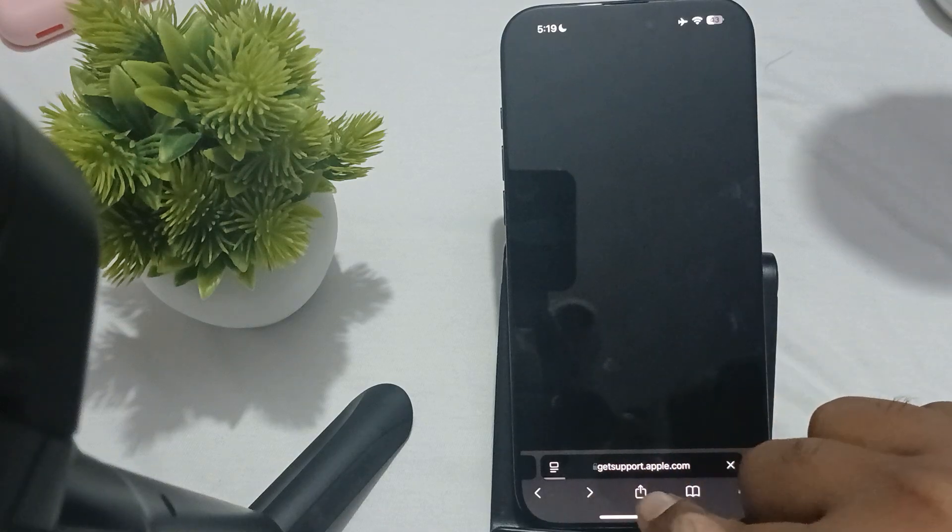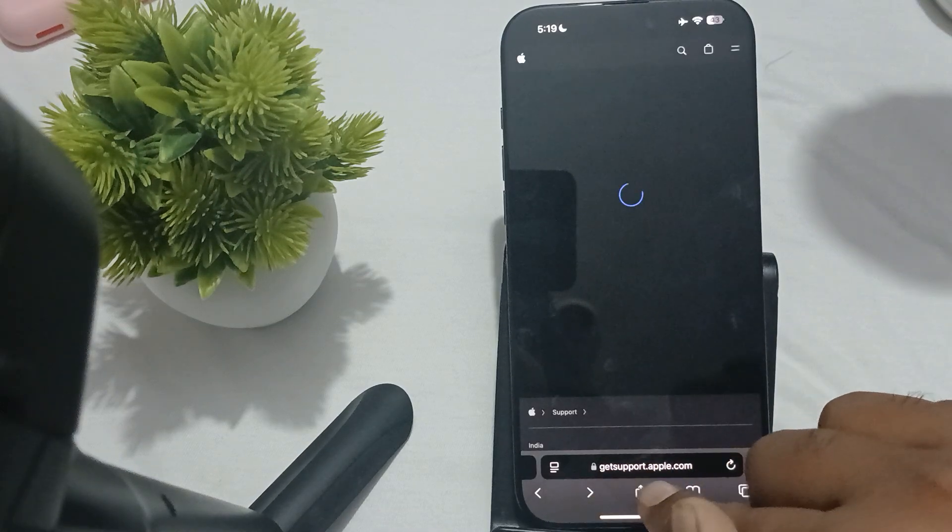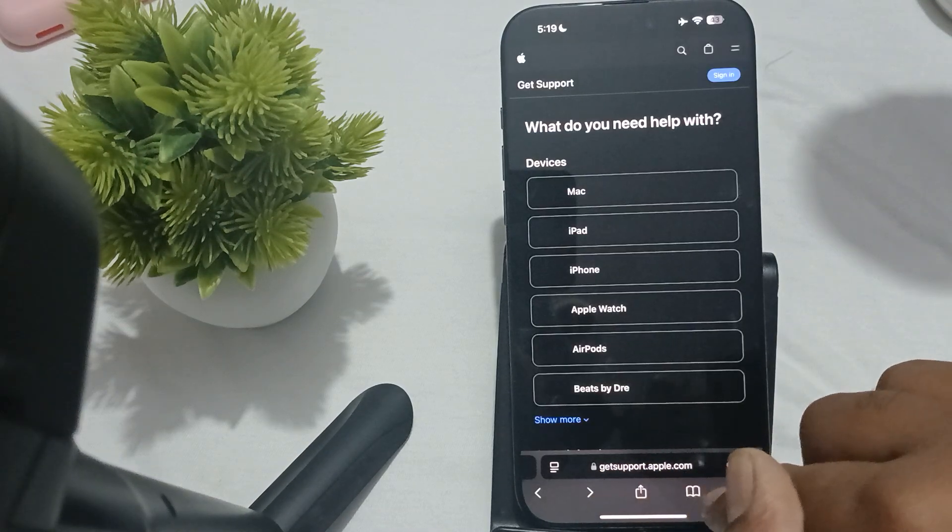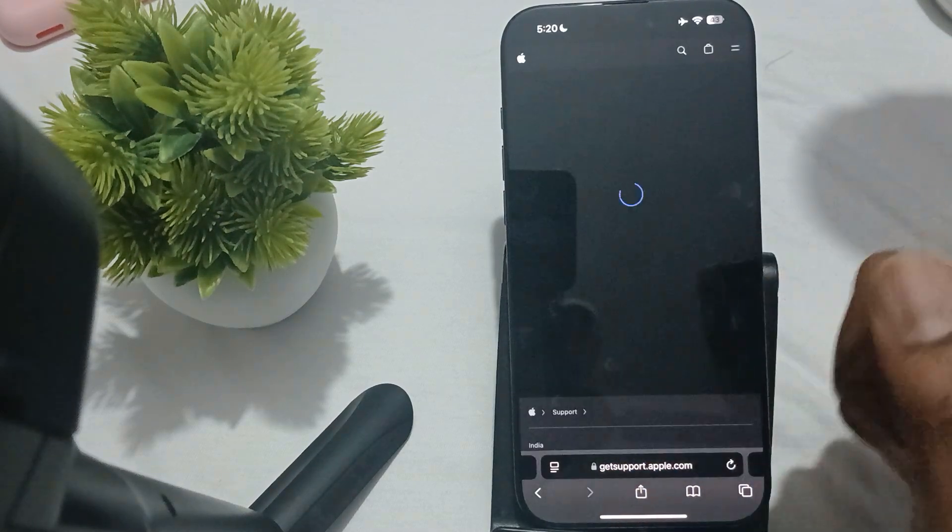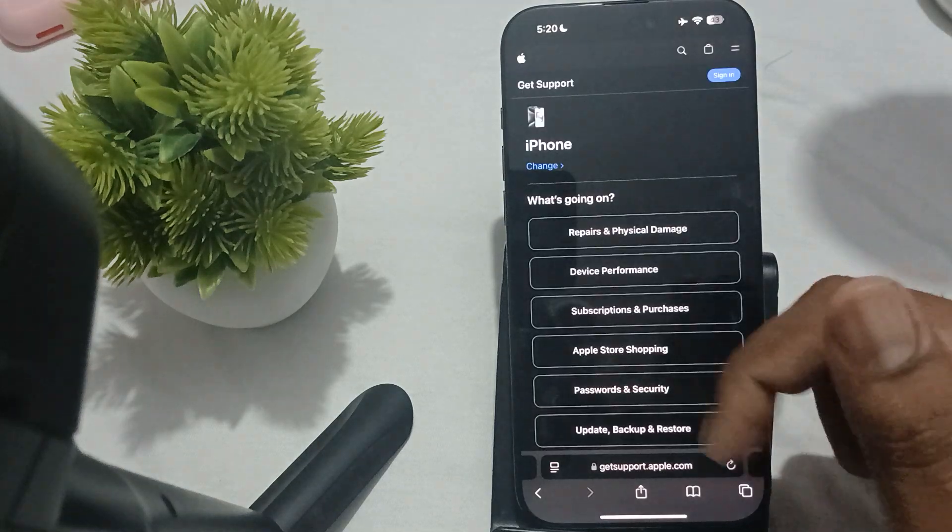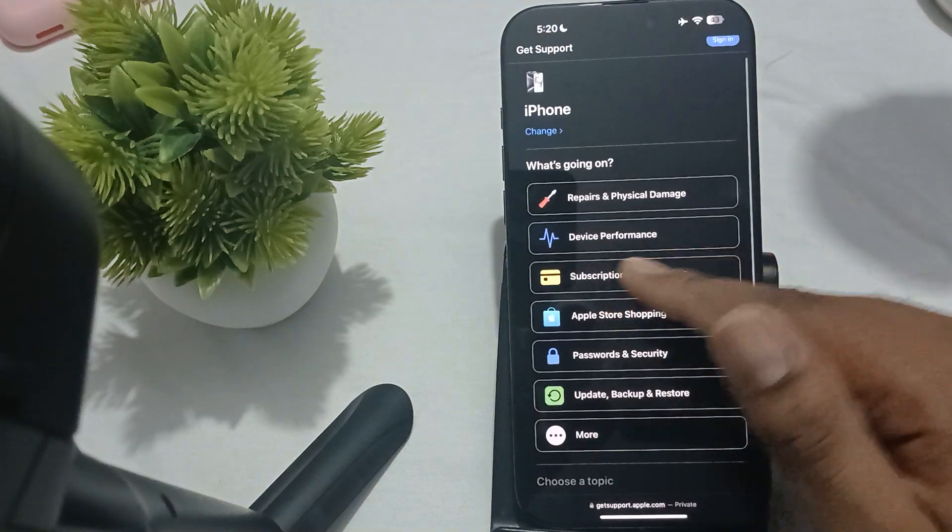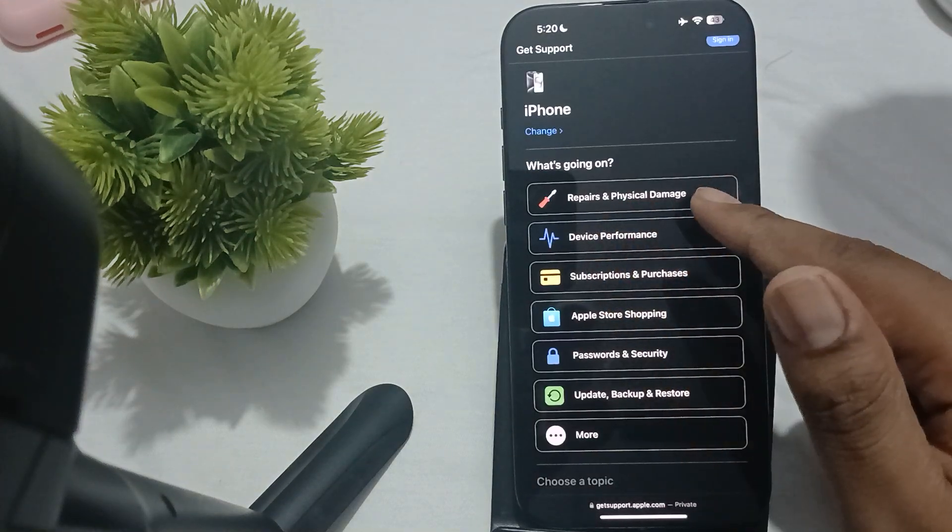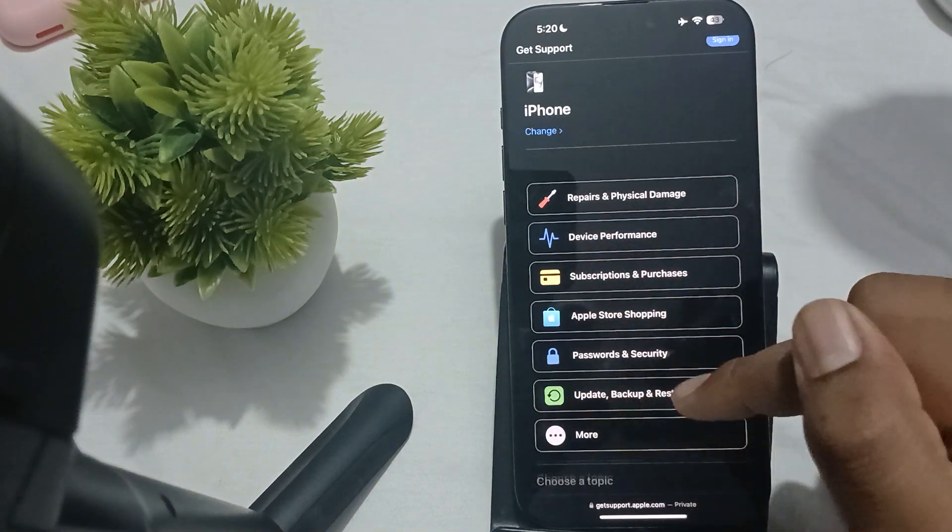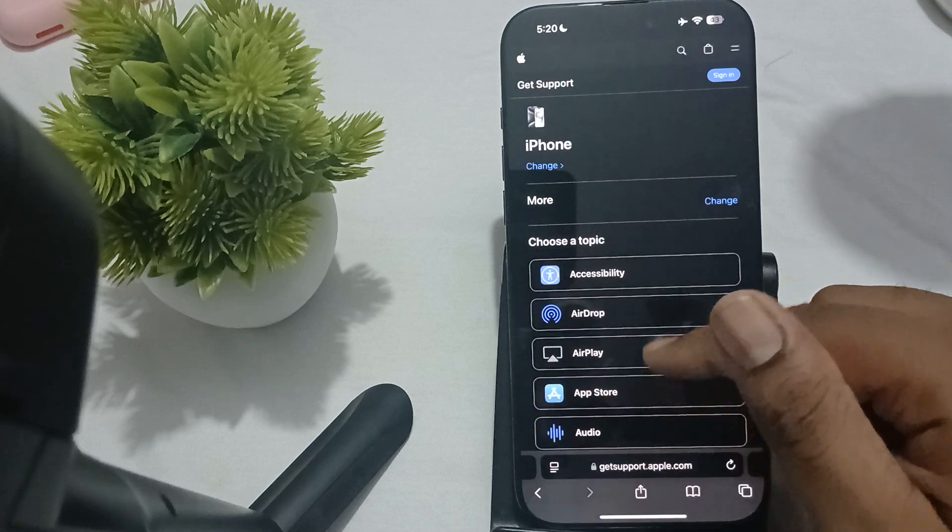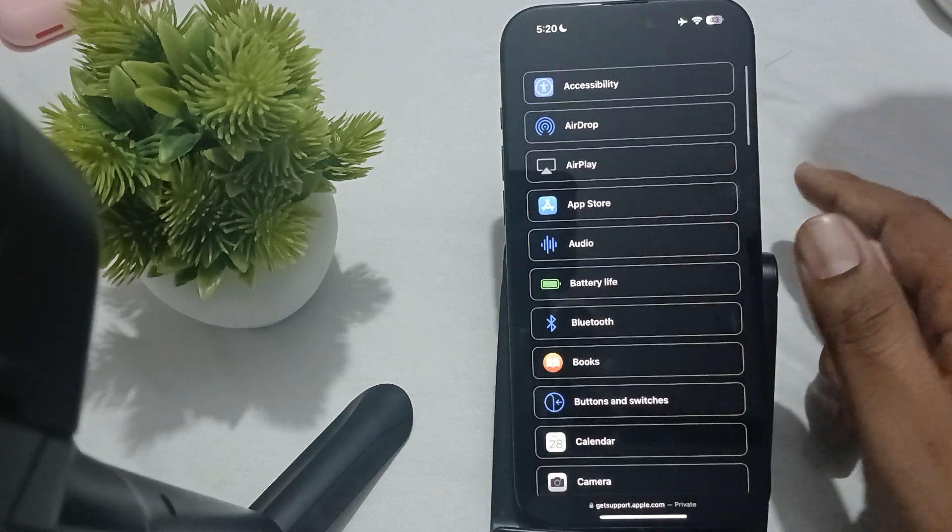To contact the support team, go to getsupport.apple.com where you can choose your device. You can choose device performance, repair and physical damage, security updates, and more.